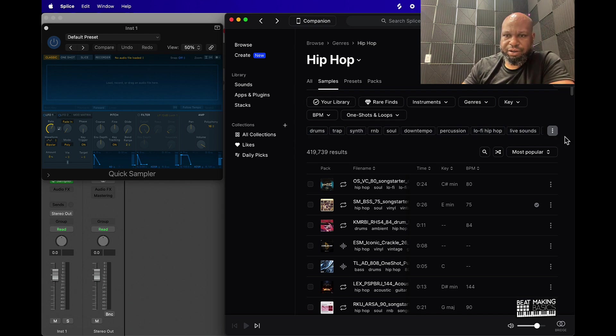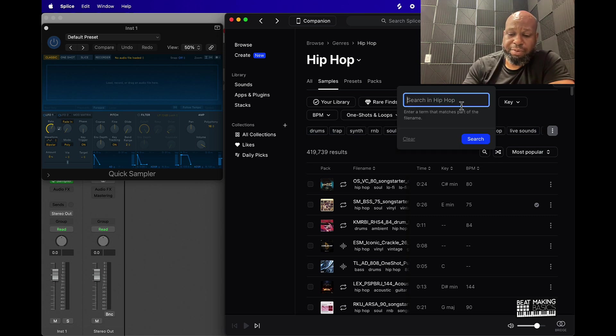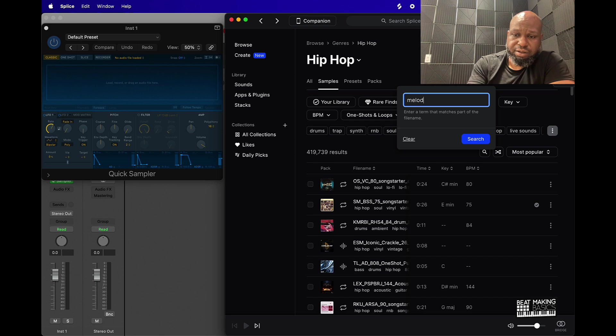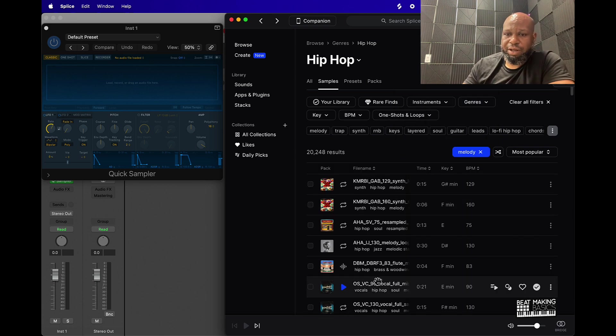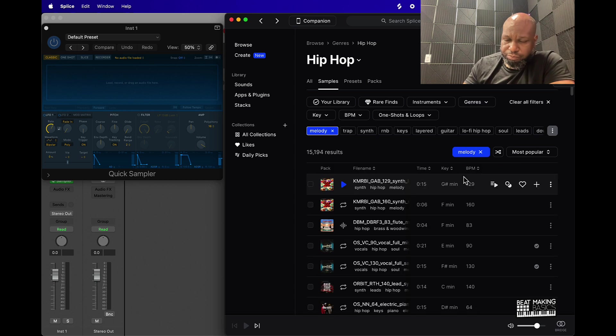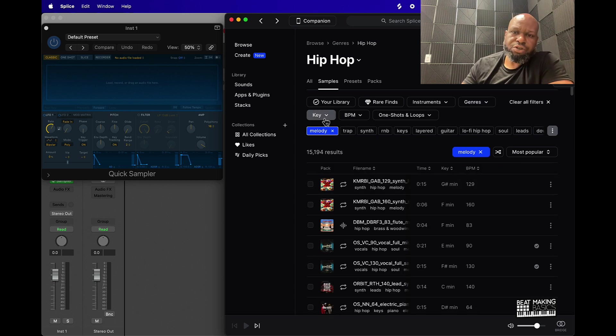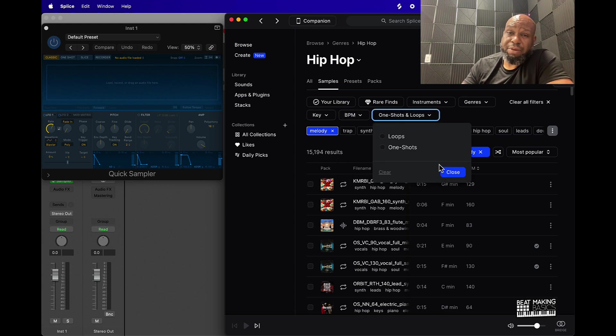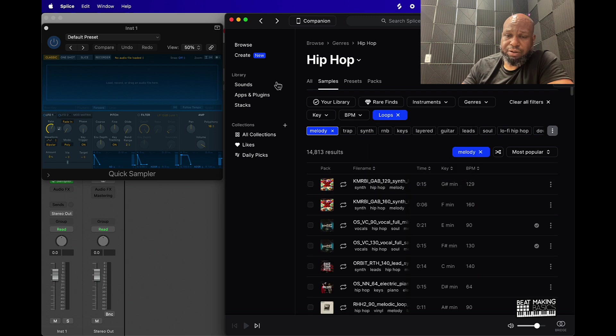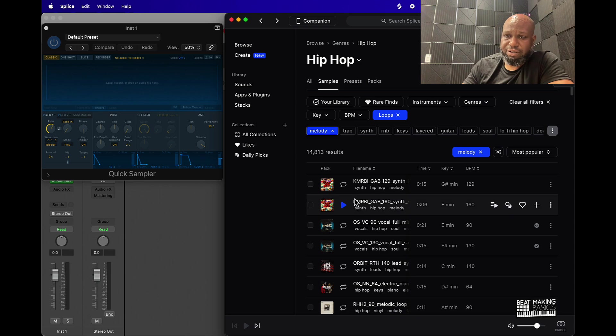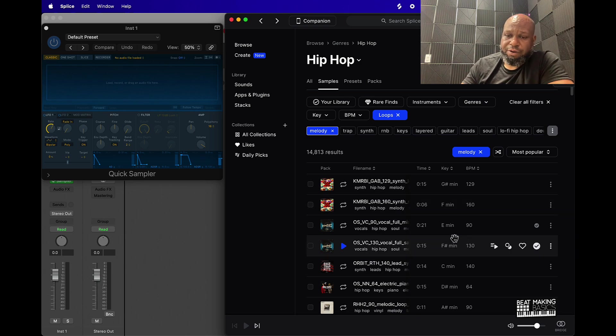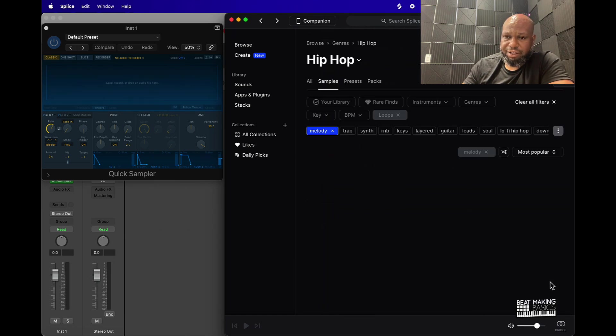Once you pull this up, you're going to notice these different options here. This option right here is really going to be useful. You can go over here and type in melody and then it's going to pull up all the melodies. And then they have other different options too. You can also search by key, BPM, one shot or loops. Especially for a melody, you want to select loop, and then they got rare finds over here, instrument, genres, etc. For the most part, you just come over here and let's just go ahead and click on A.